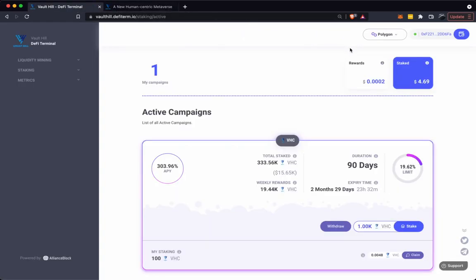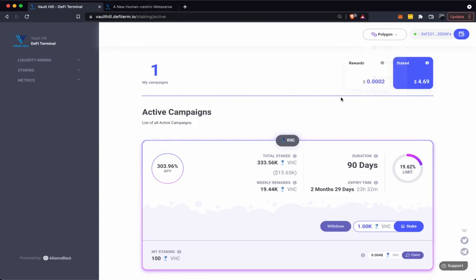First of all, we're going to want to make sure we're connected to Polygon Network. Once here, staking is fairly simple.